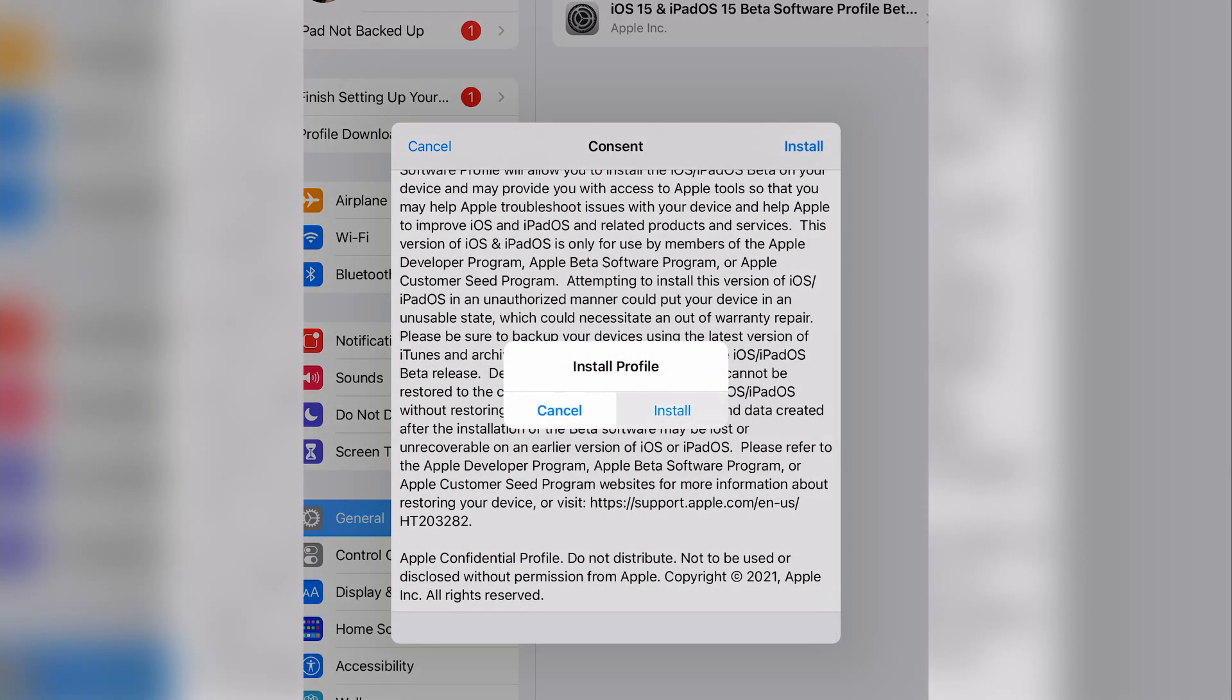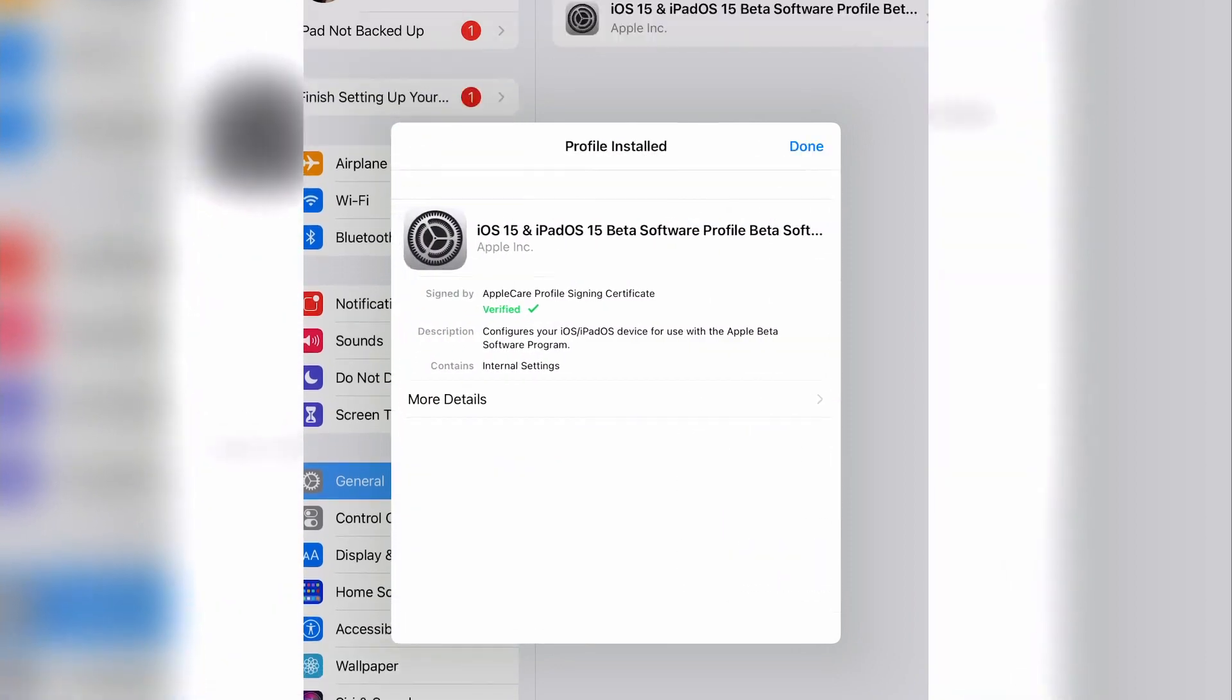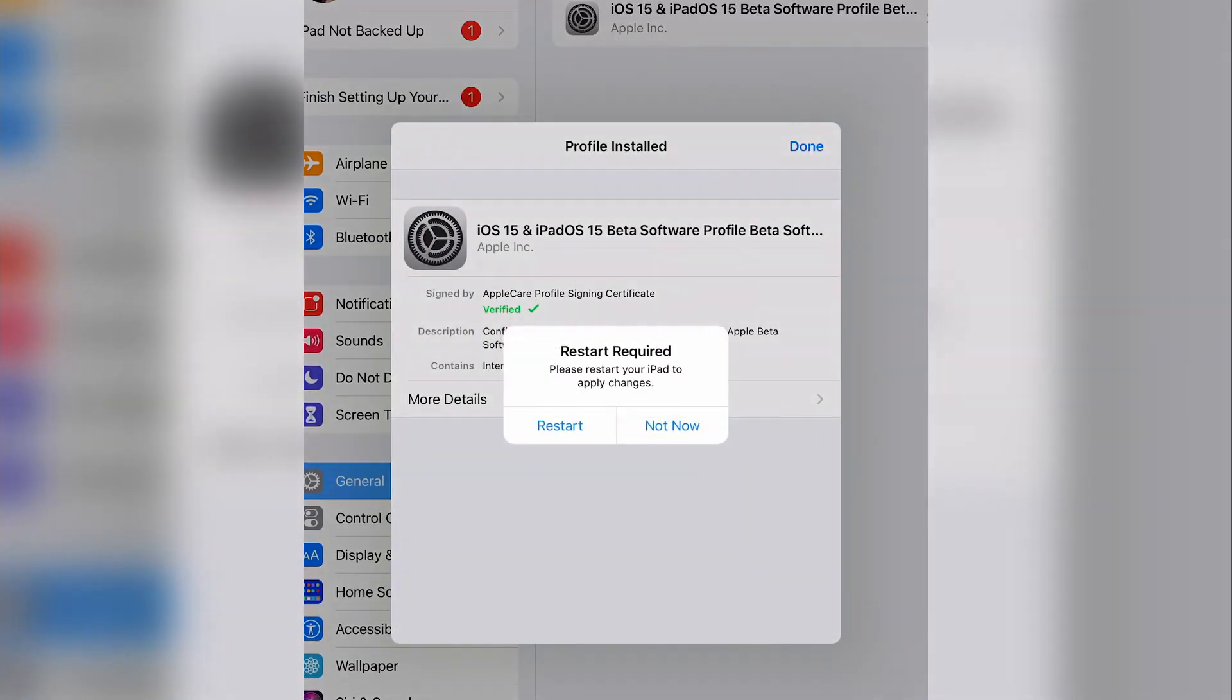Now, you'll be required to restart the device for the profile to take effect. Restart should only take a few seconds to install the profile.